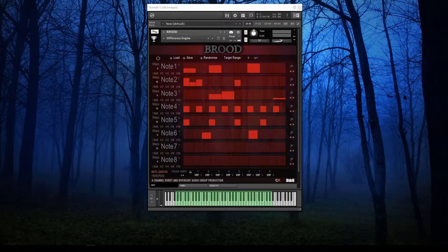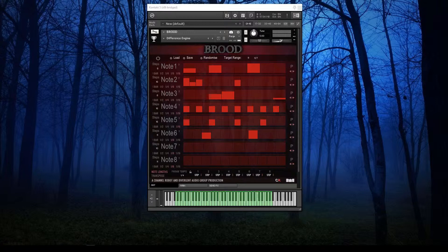The concept of the arpeggiator is to use a different approach than what you might call classic synth arpeggiators, which will only play the notes that you held down and only play them in turn.